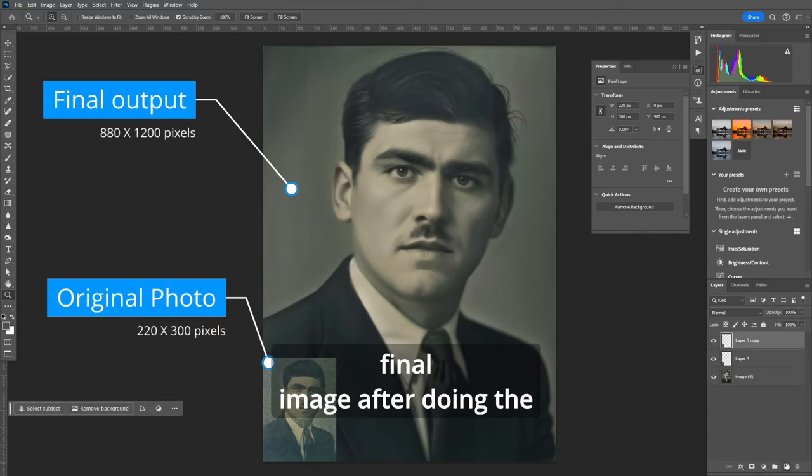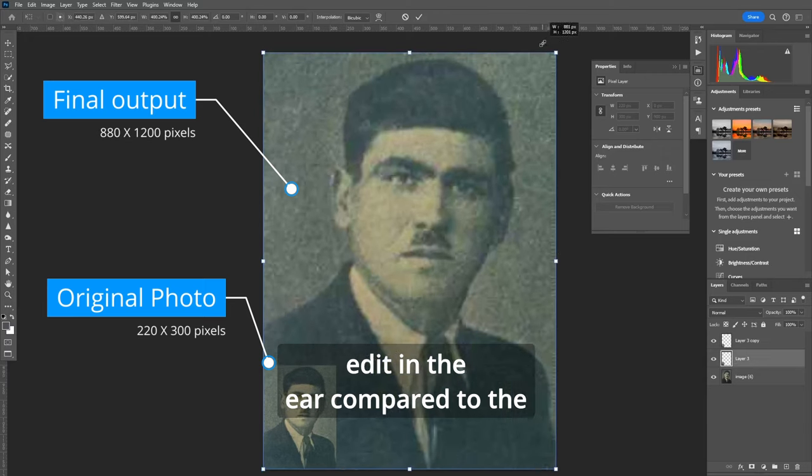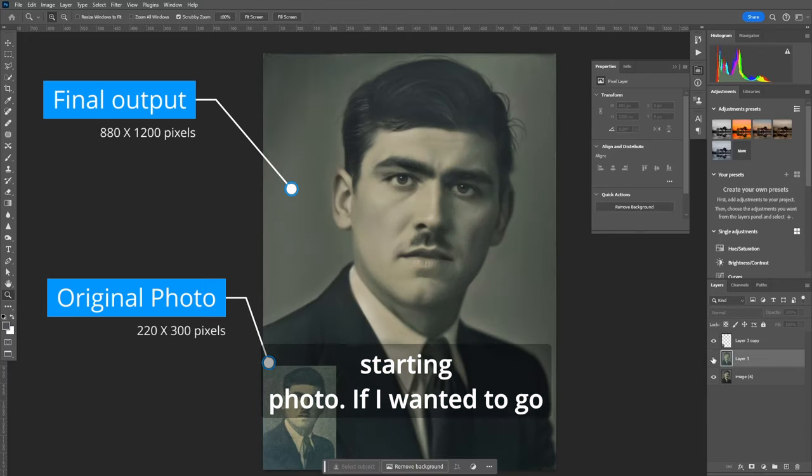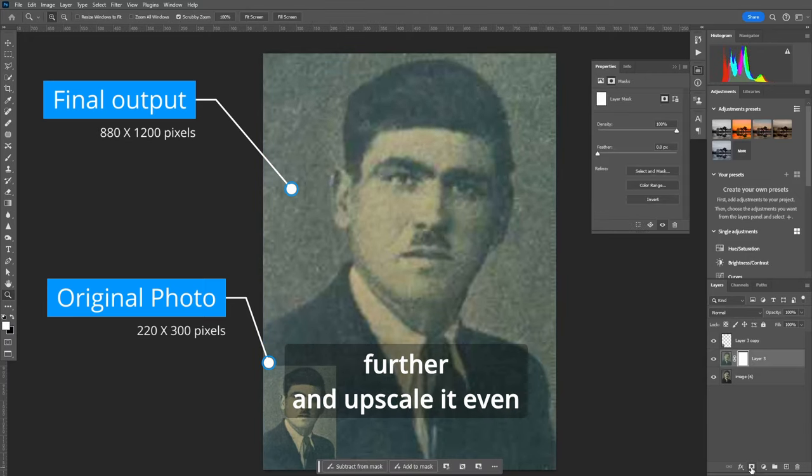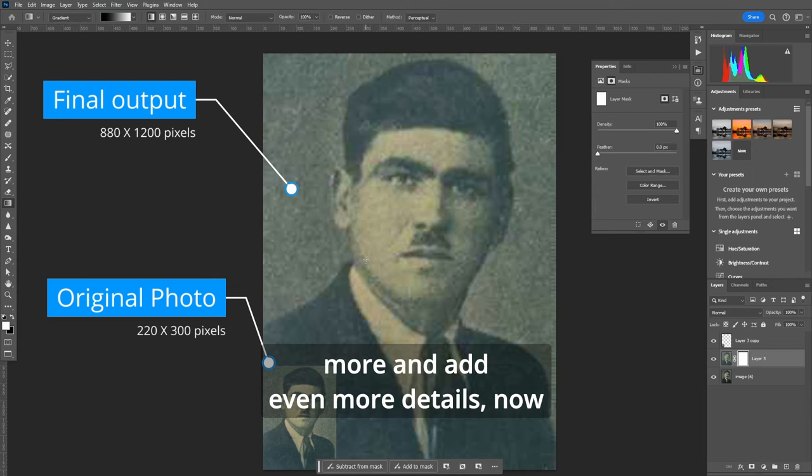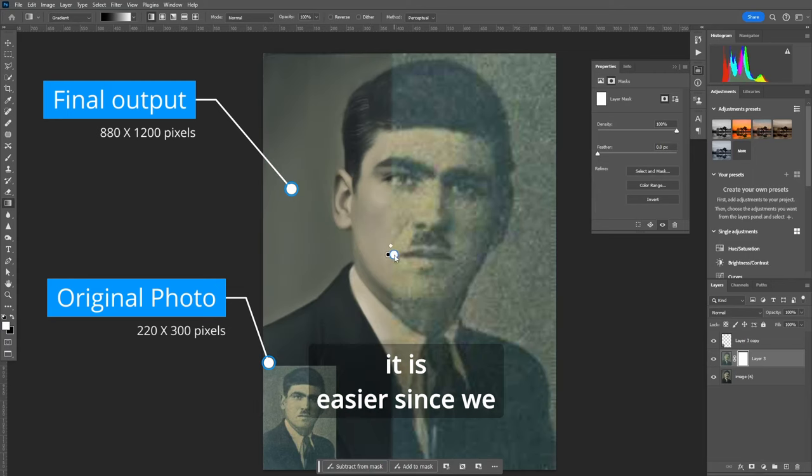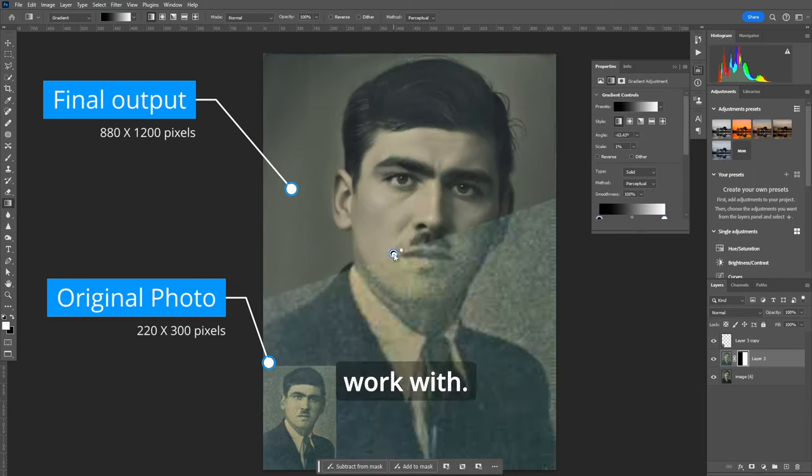So this is the final image after doing the edit in the ear compared to the starting photo. If I wanted to go further and upscale it even more and add even more details now it is easier since we have a much better image to work with.